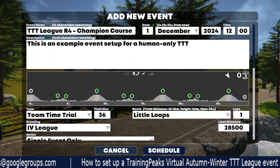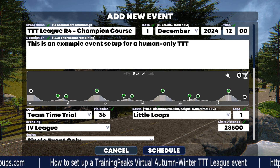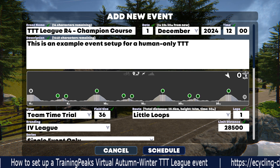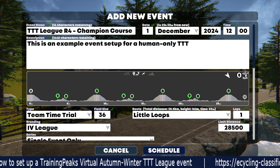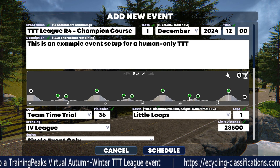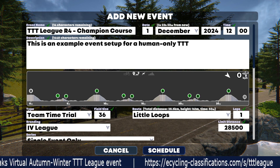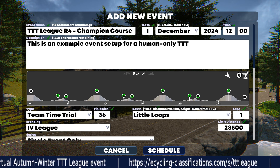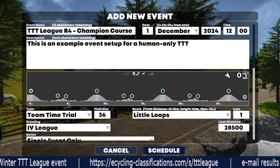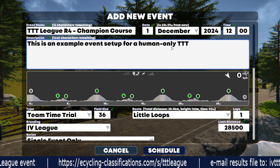This is a very short video on how you can go about setting up a team time trial event for the TrainingPeaks Virtual League. We're assuming that you already have the platform installed, are familiar with it, and know how to set up your own events — you're really just looking for the specific settings to create your event. If this is all new to you, please reach out to us at the email address in the description and we'll be happy to help you get started.